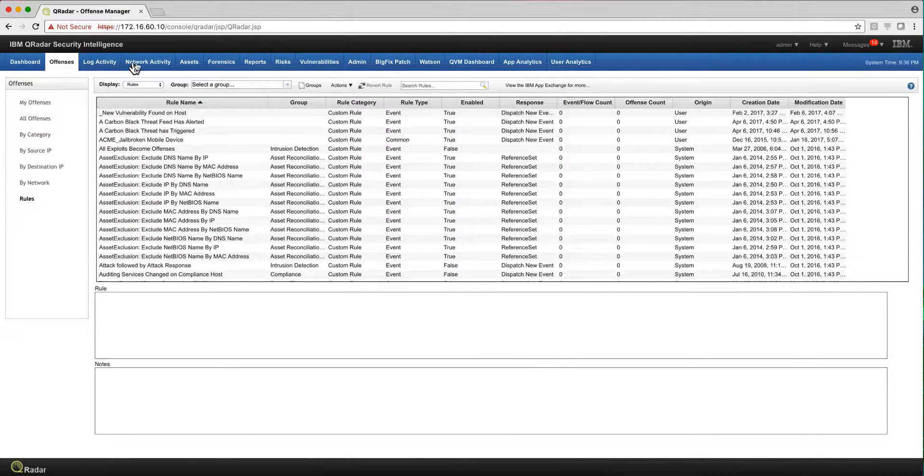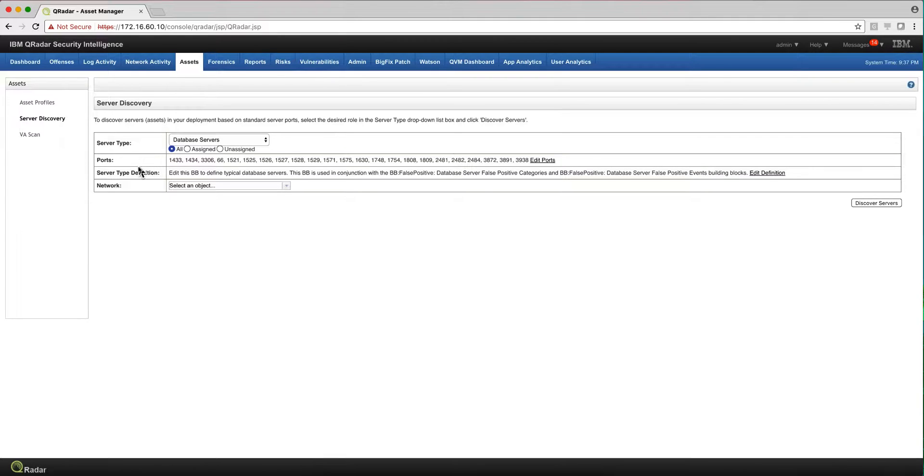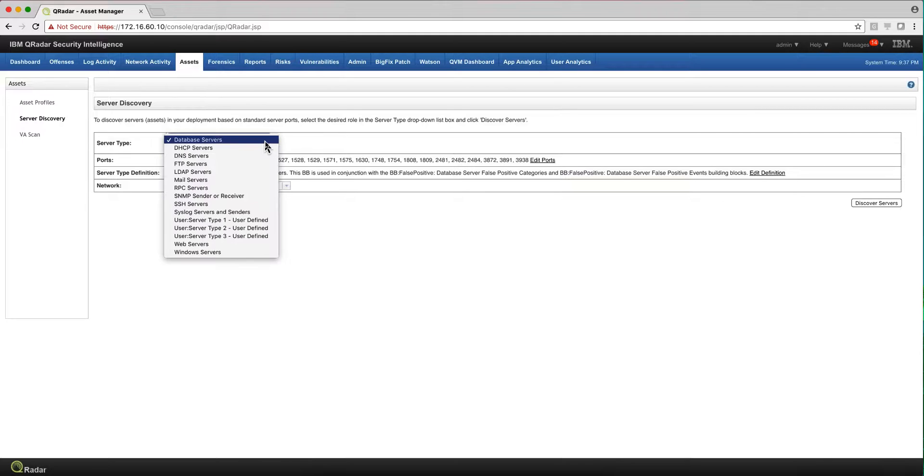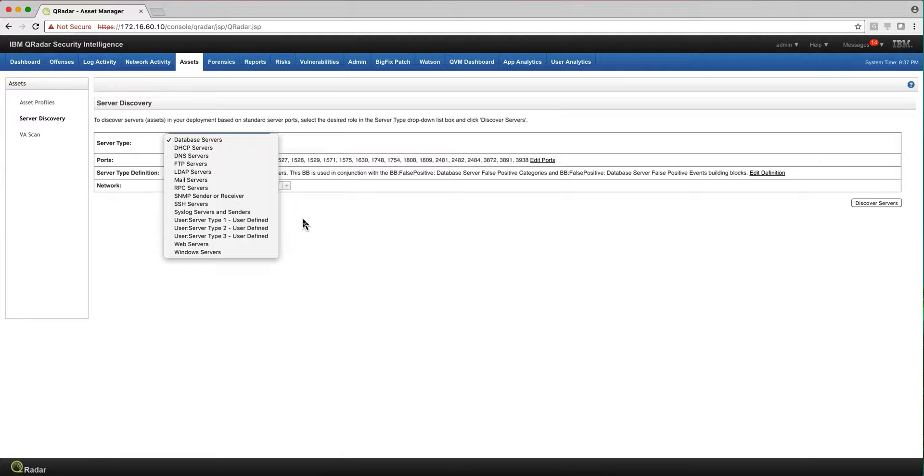Also, Curator has the capability of discovering assets. If you provide flow information, it can discover database servers, DHCP servers, FTP servers, etc., automatically for you. So you don't have to tell it what's out there. It can actually figure that out if you do have flows.